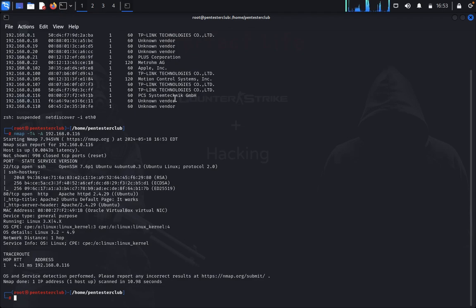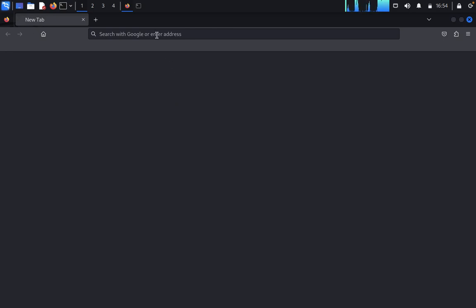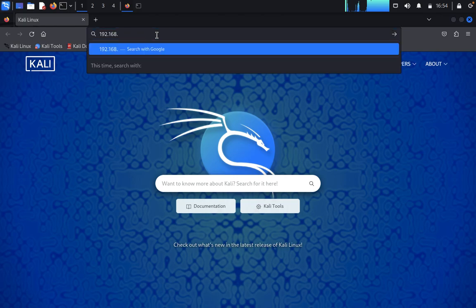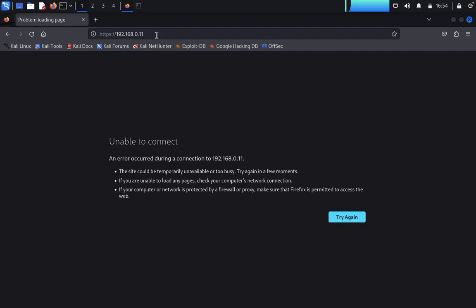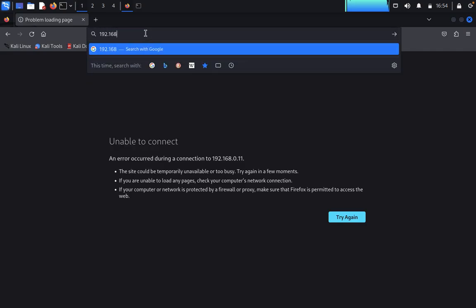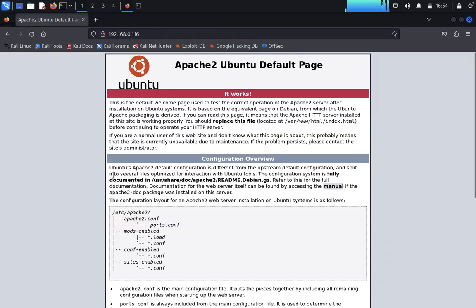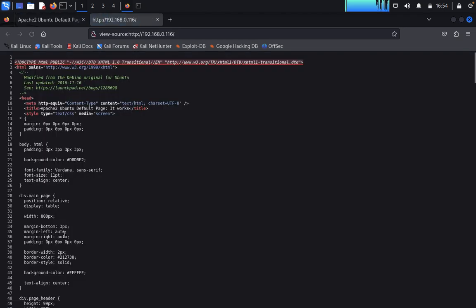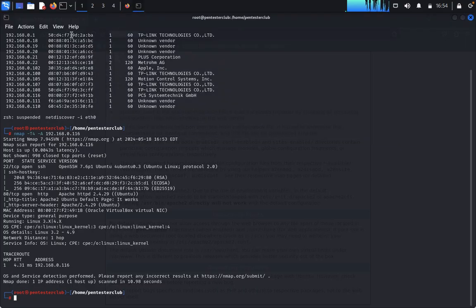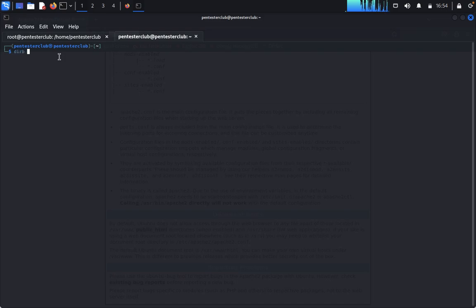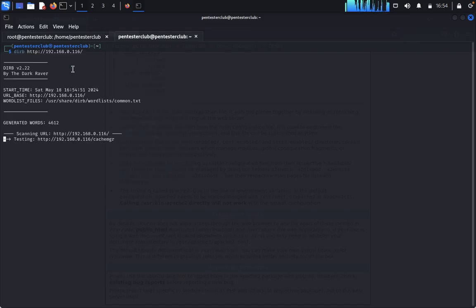First we open Firefox and visit the targeted website. It's an Apache server. Enter the targeted IP address 192.168.0.114. In the page source we don't yet get any useful information, so we quit. Now we run the directory buster to find hidden directories.